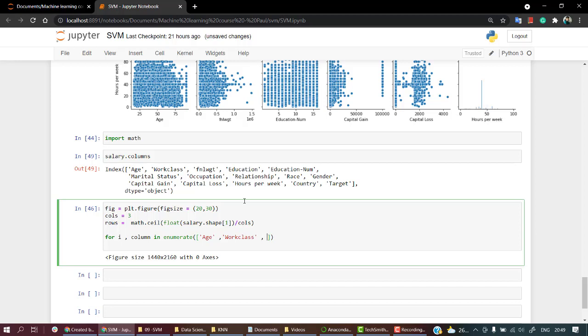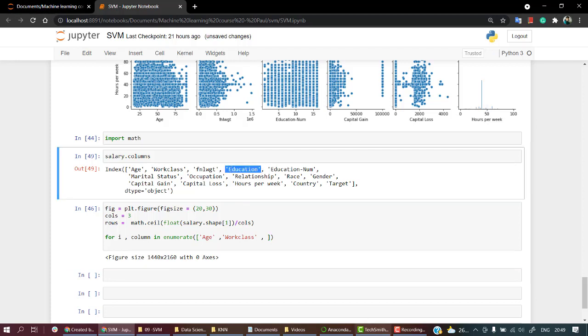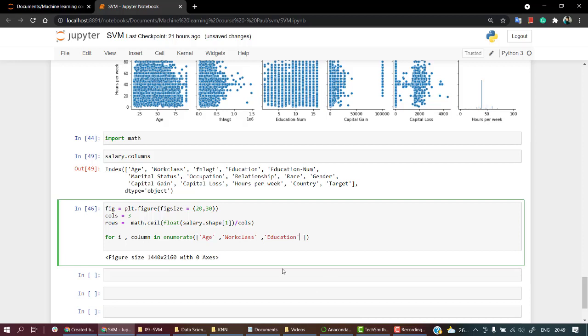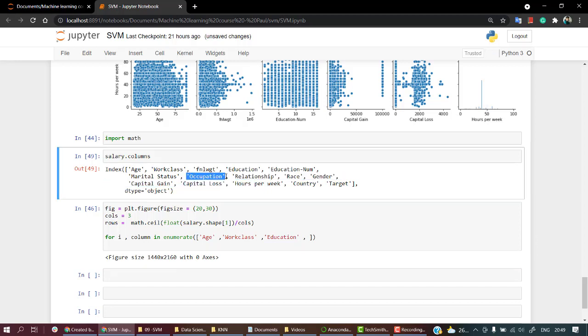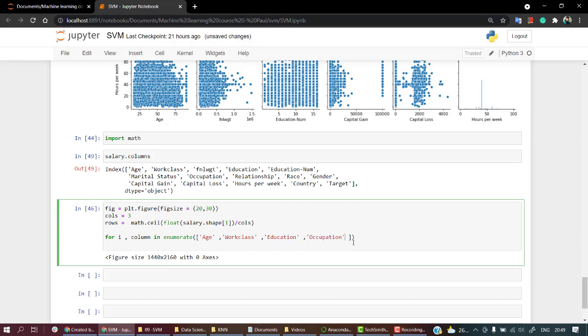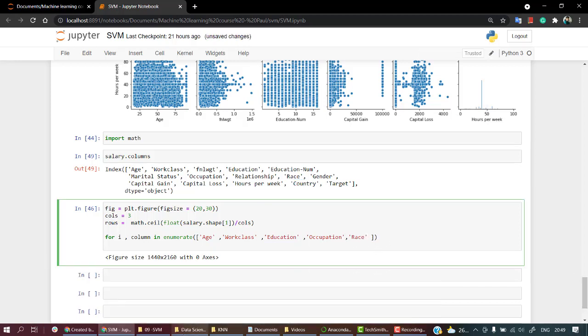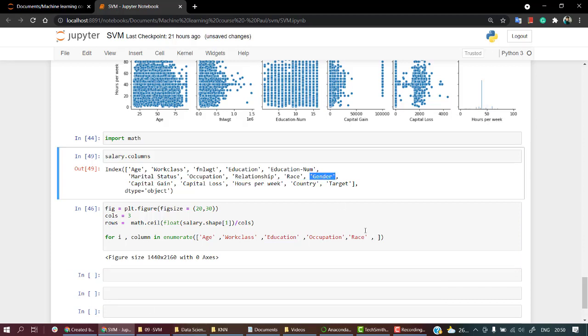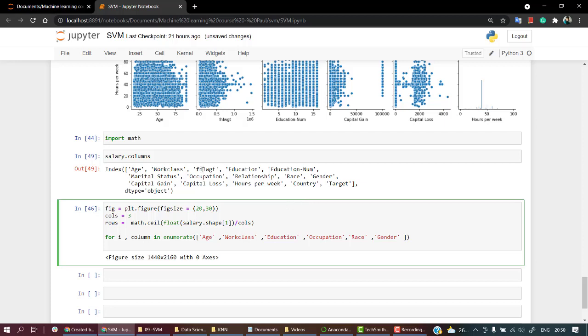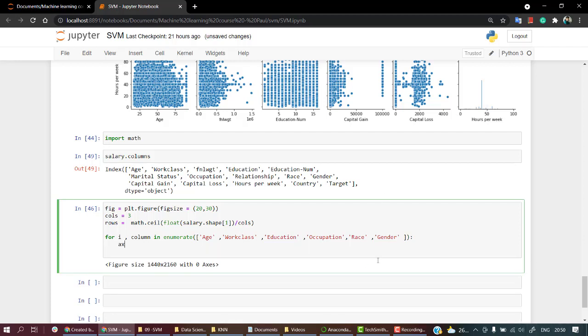Let's take education, occupation will be useful, then race, and gender. That's everything we need. We don't need capital gain or capital loss. Next, I'll create the axis. Let's take ax equals fig.add_subplot.